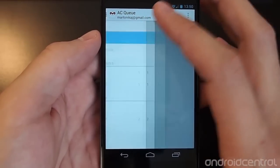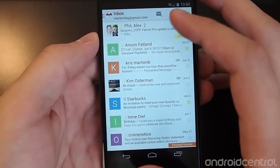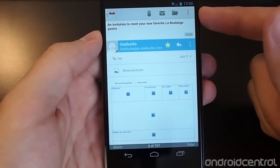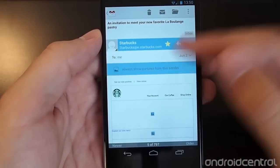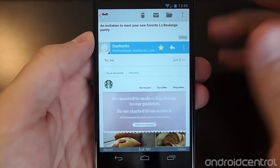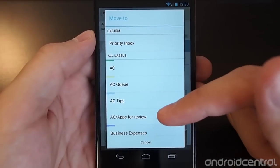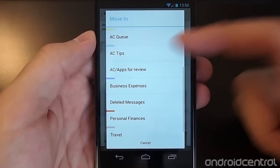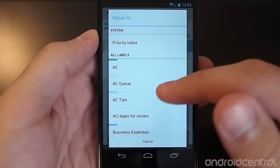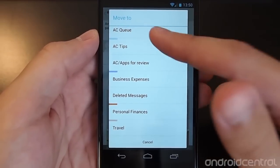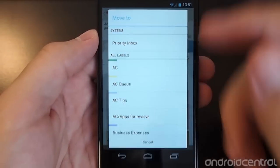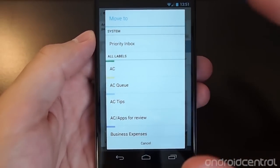Now if there's a certain email that you would like to move between different labels, we for example might want to move around this email from Starbucks. Up at the top you'll see a folder icon and that does what you think it would do — it moves folders. So I could move that into travel if it had to pertain to travel, or I could move it into business expenses if it was a business expense — sometimes Starbucks is. But this literally moves the email.